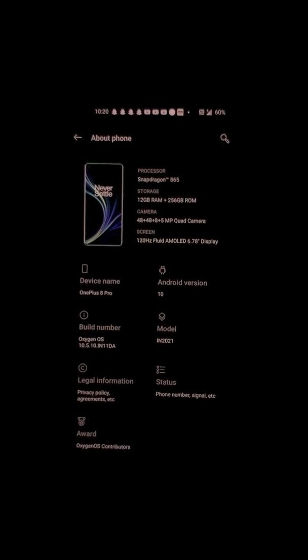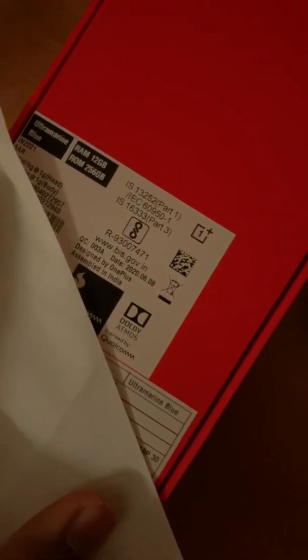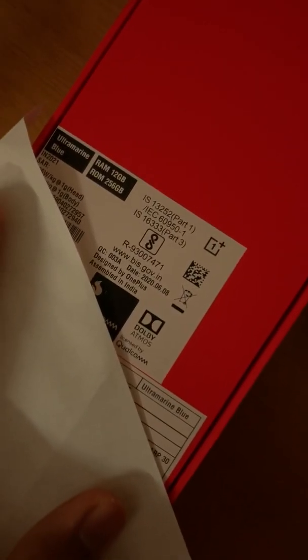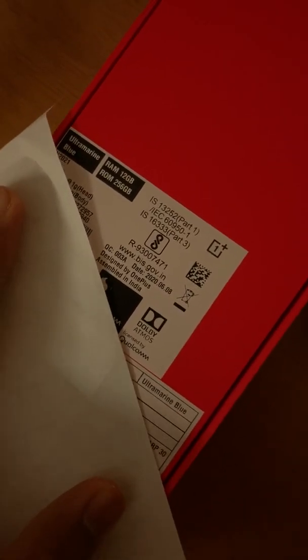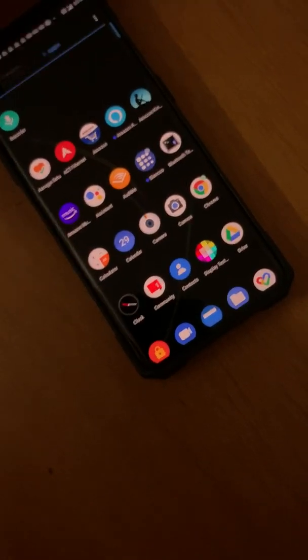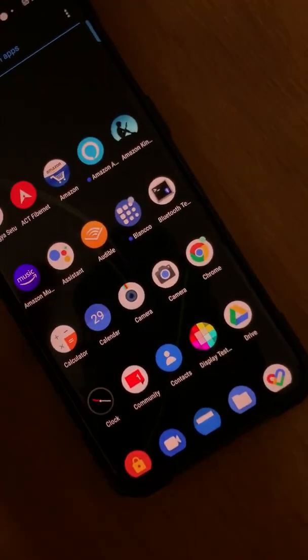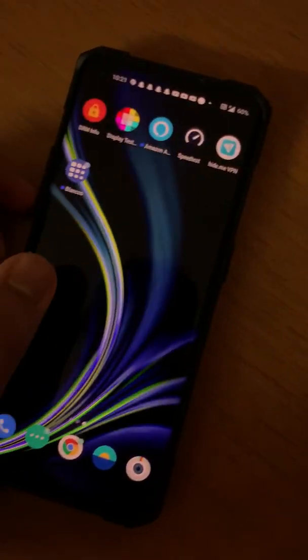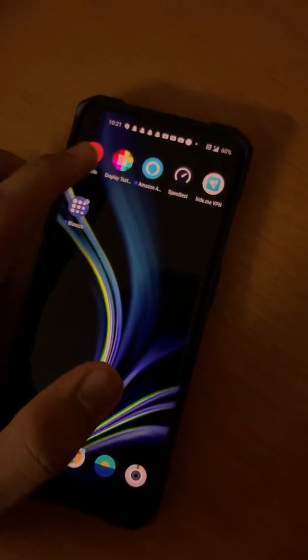So that's OnePlus 8 Pro. Let me show you. This phone was made in the second week of June. And I'm very disappointed with this.